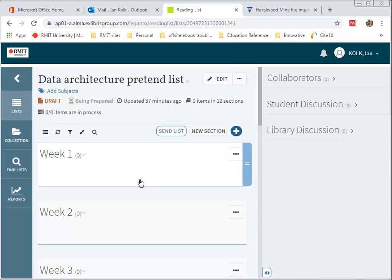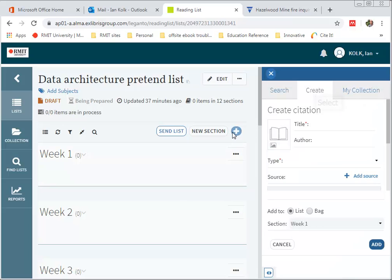In this short tutorial we're going to add items to Reading List using the Upload function. In order to add items to Reading List you need to click the Add Items button.